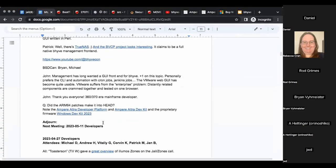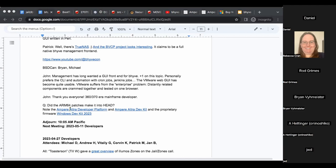Lots is going on. Everyone is welcome to the jail and Bhyve developer calls next week. The call wraps up at 10:05 Pacific. Thanks to Michael for organizing as always, and goodbye to all.